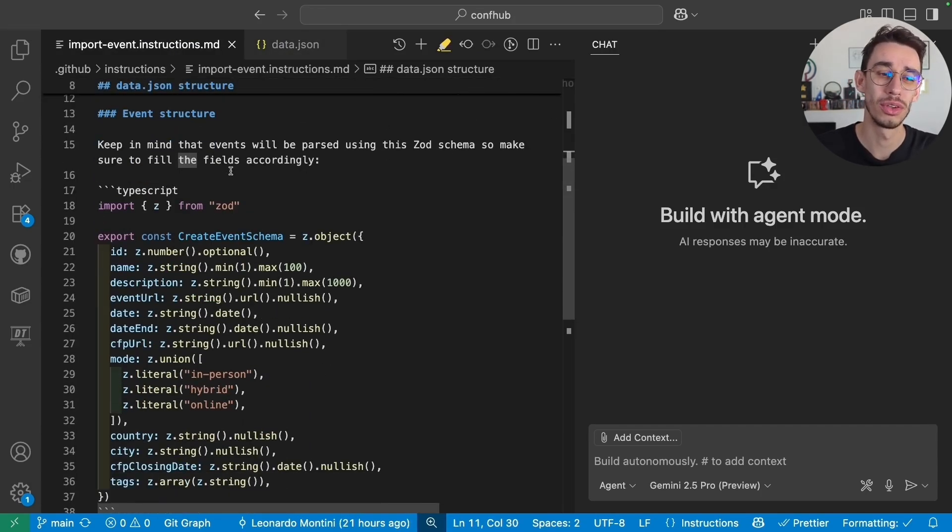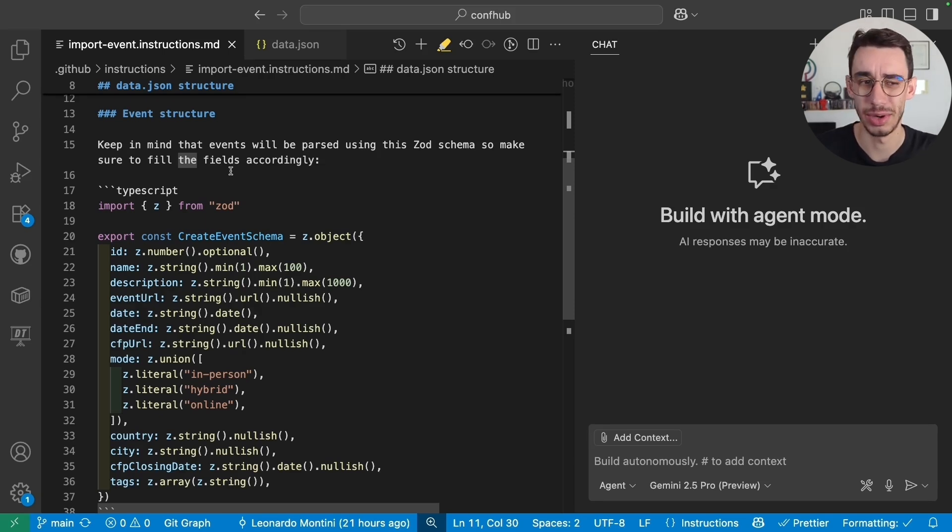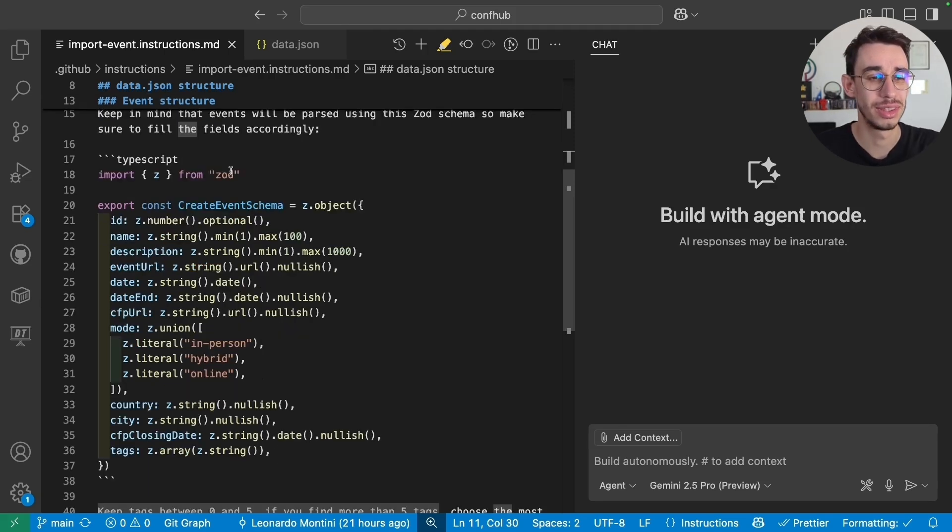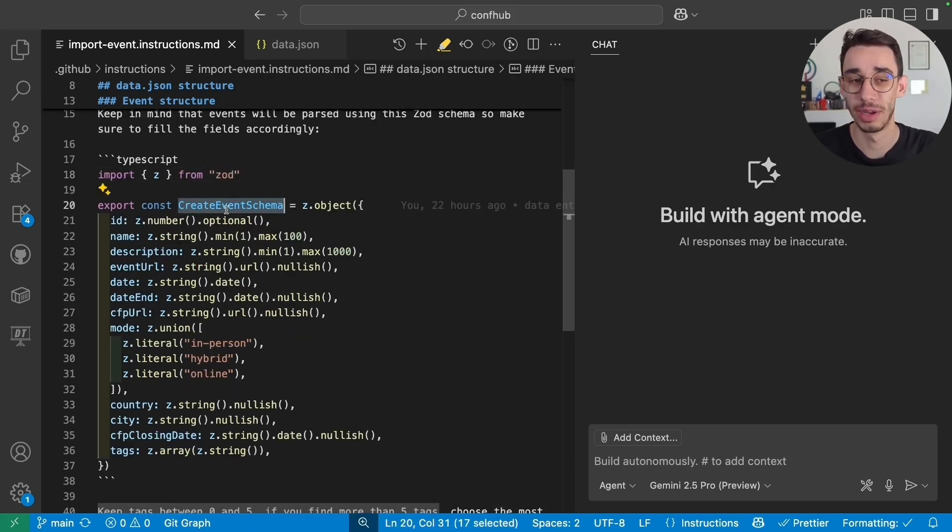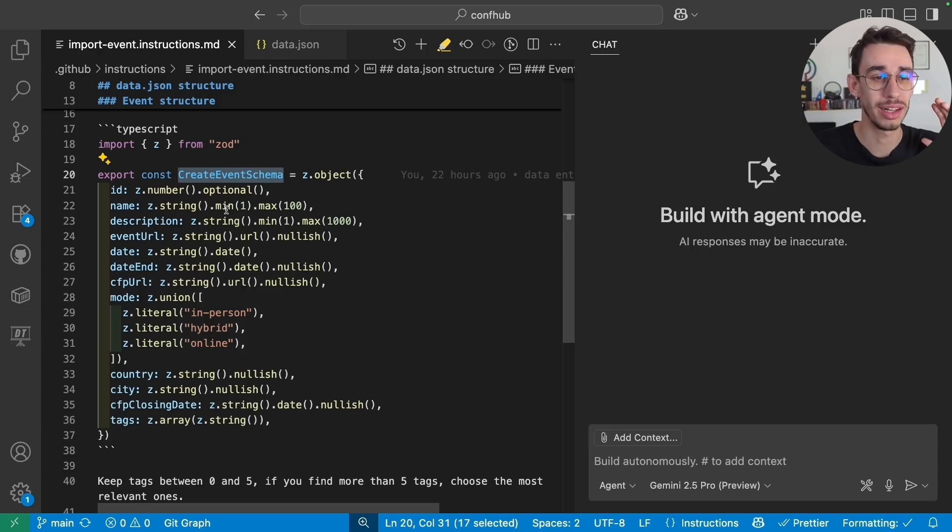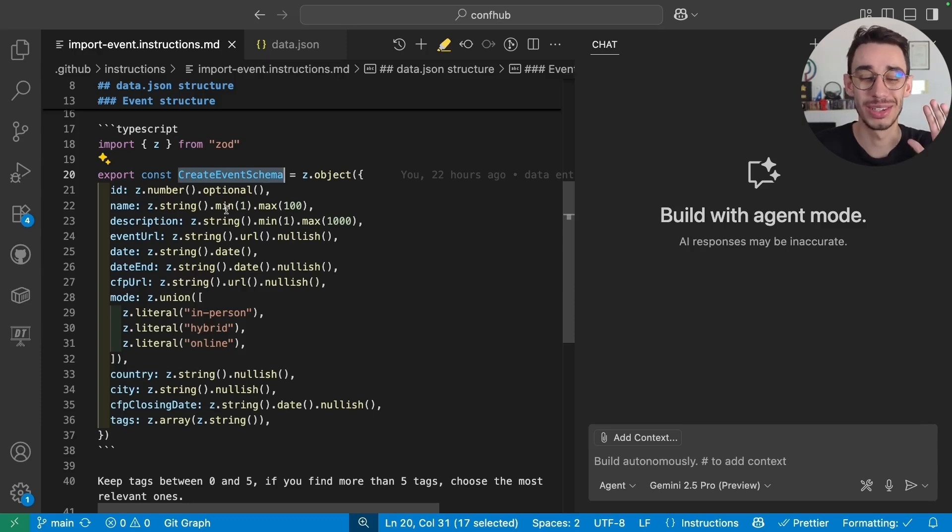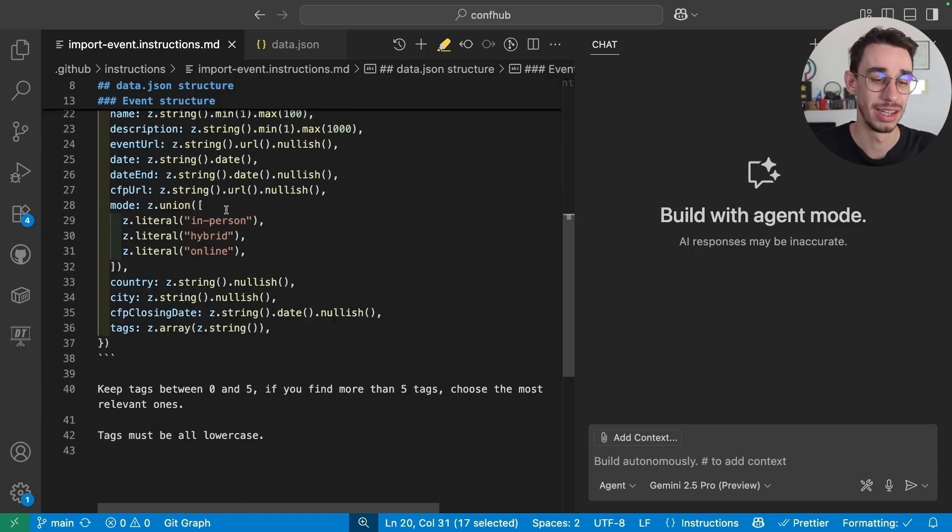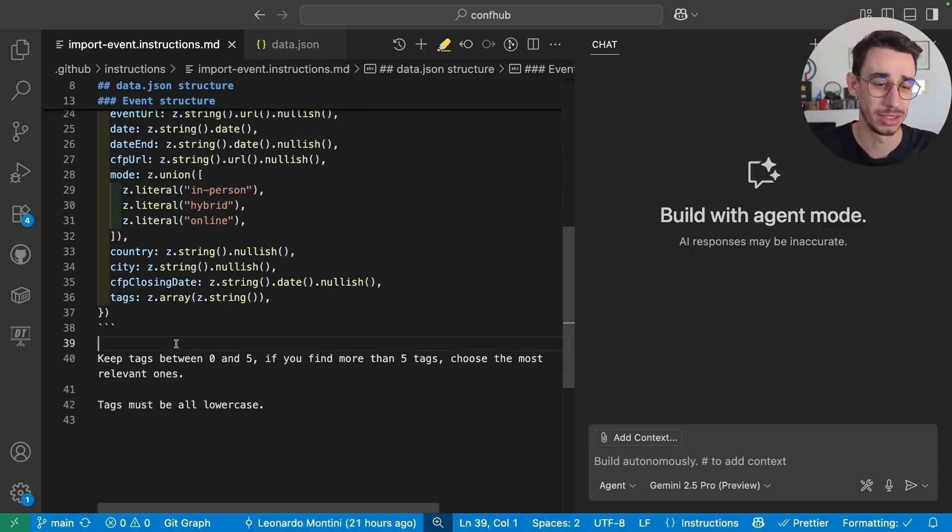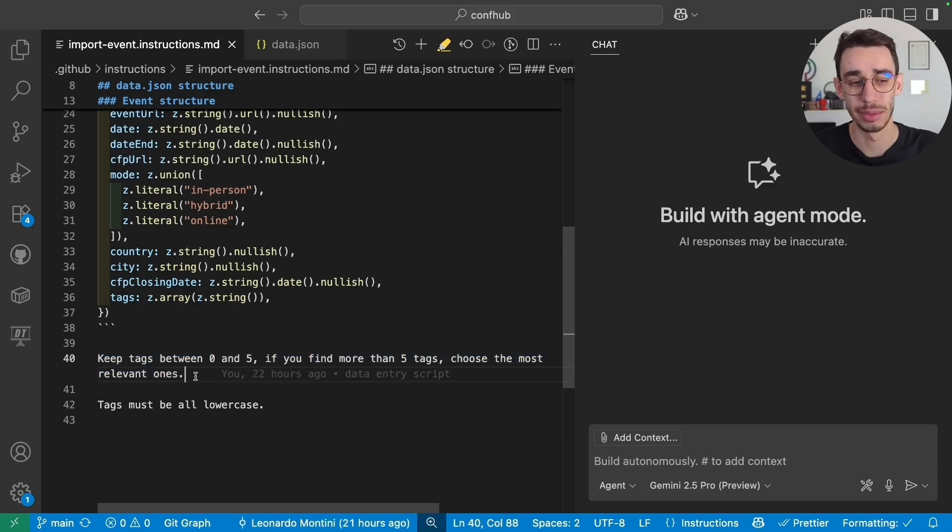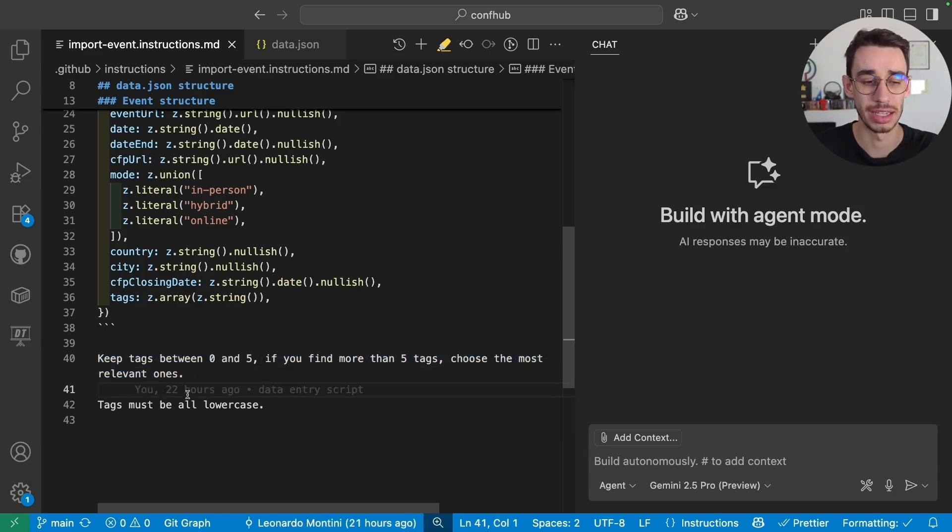And now I want to put my data into my database. So this is simply the schema that I'm going to use to validate my data. So I tell Copilot, make sure that your JSON follows this schema. And then I can add some extra instructions like keep text between Instagram 5 and type not be all over case.